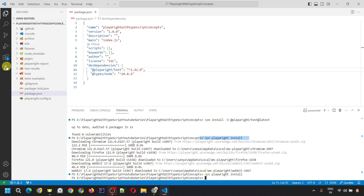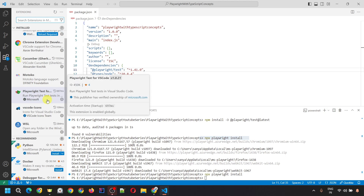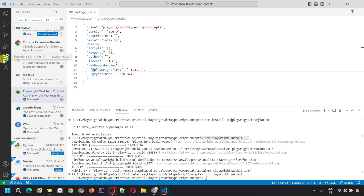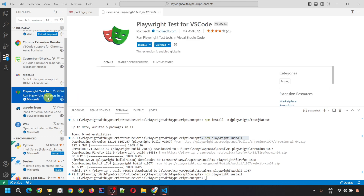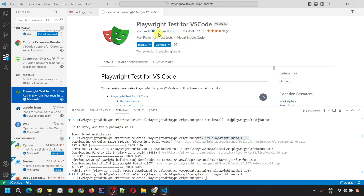The second thing we require is the Playwright extension. If you have not installed it yet, go to the Extensions tab and search for 'Playwright Test for VS Code' — you'll see it listed, given by Microsoft. If it is not installed, you will see an Install button; click on it.